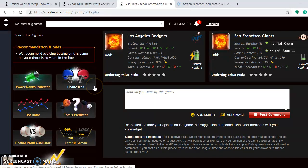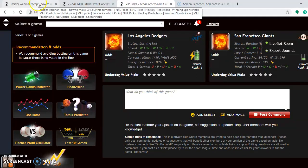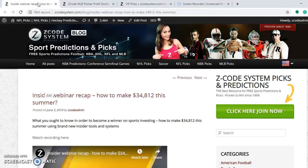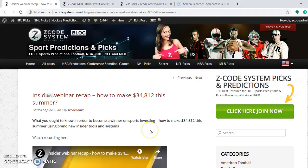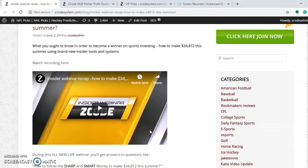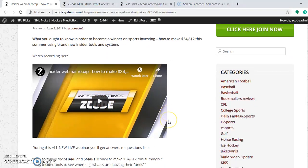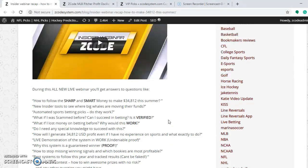One other thing to highlight: there's a webinar recap available — 'Inside Webinar Recap: How to Make $34,812 This Summer.' You can click on it and watch to get an idea of what's going on. Be sure to take a look at that.